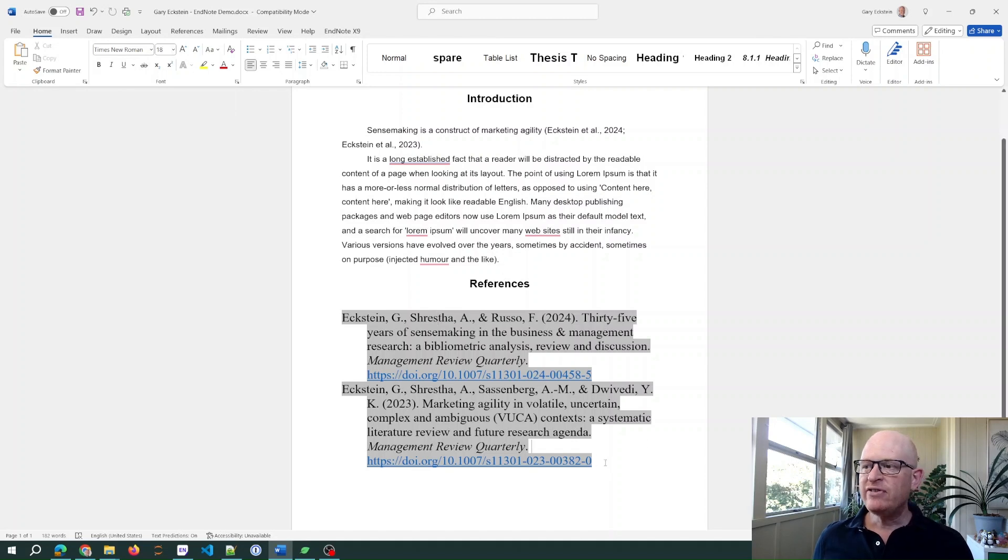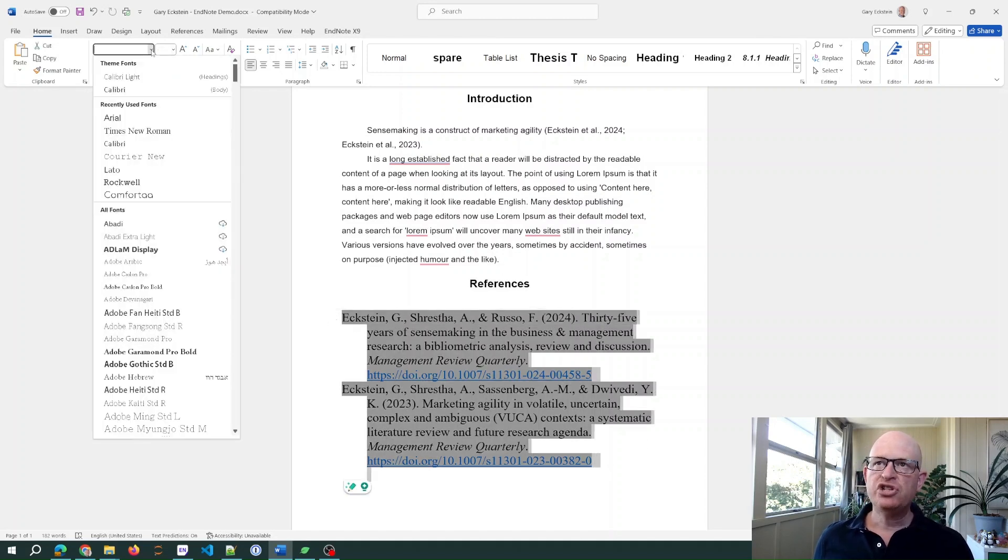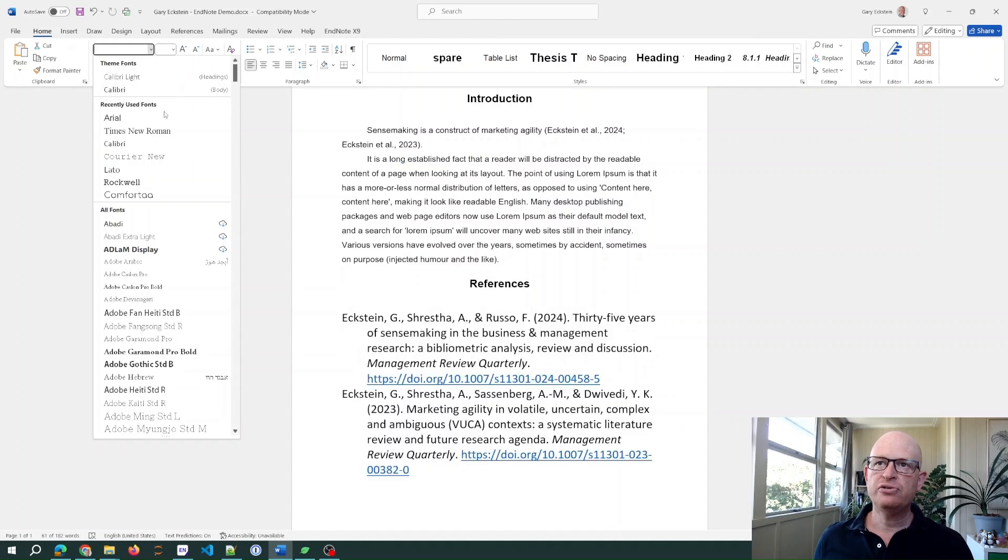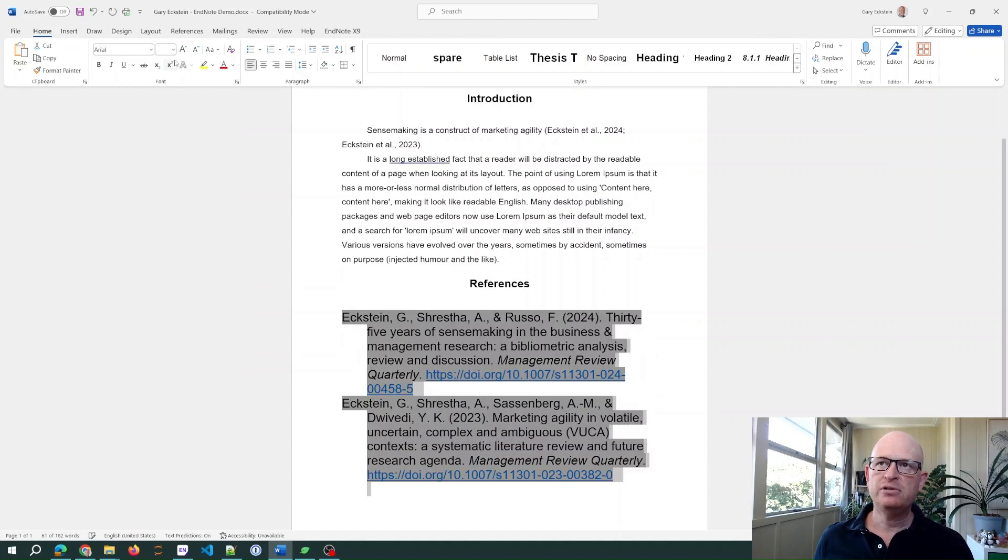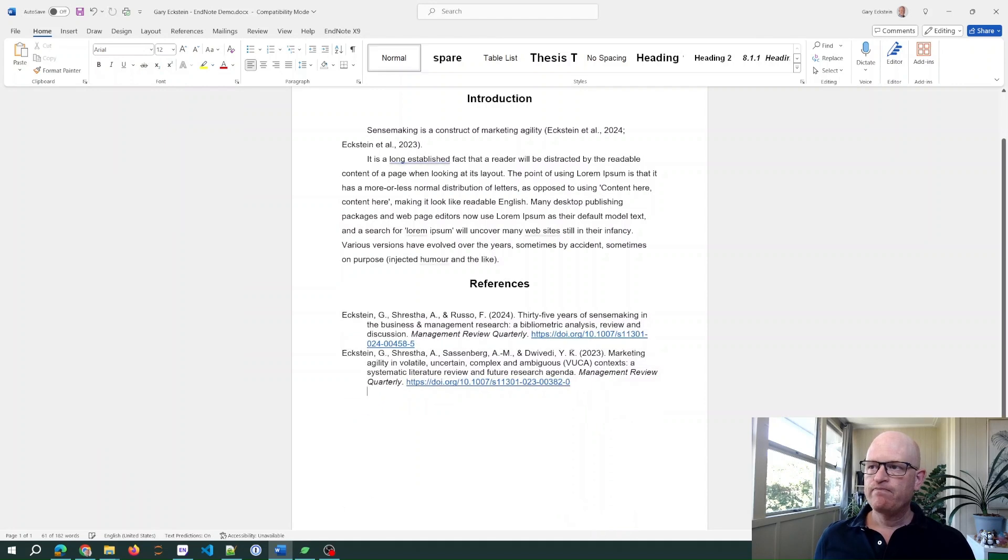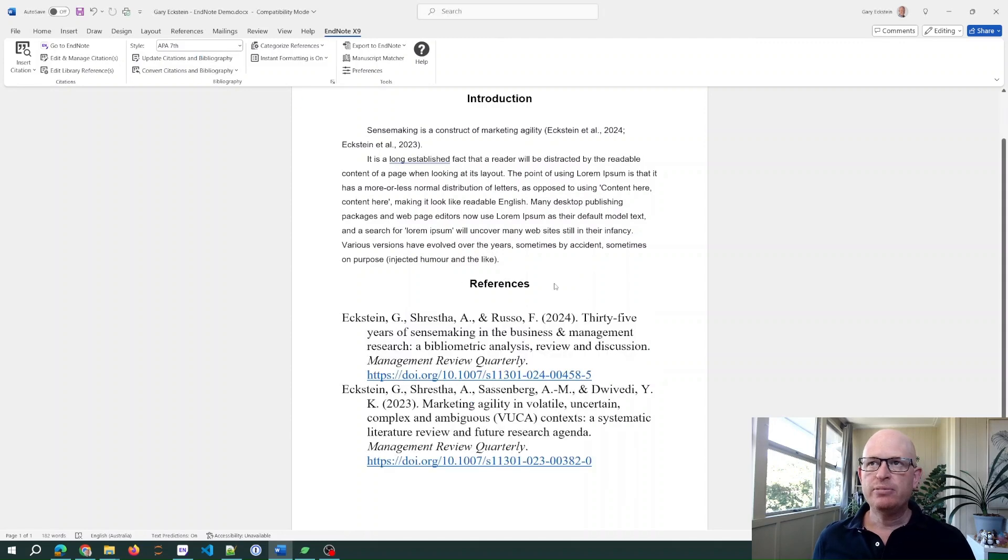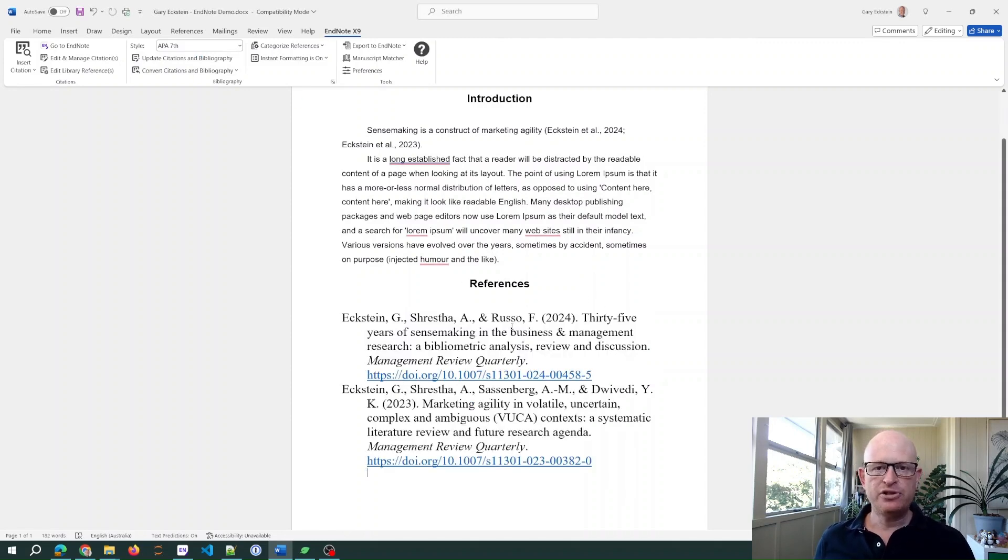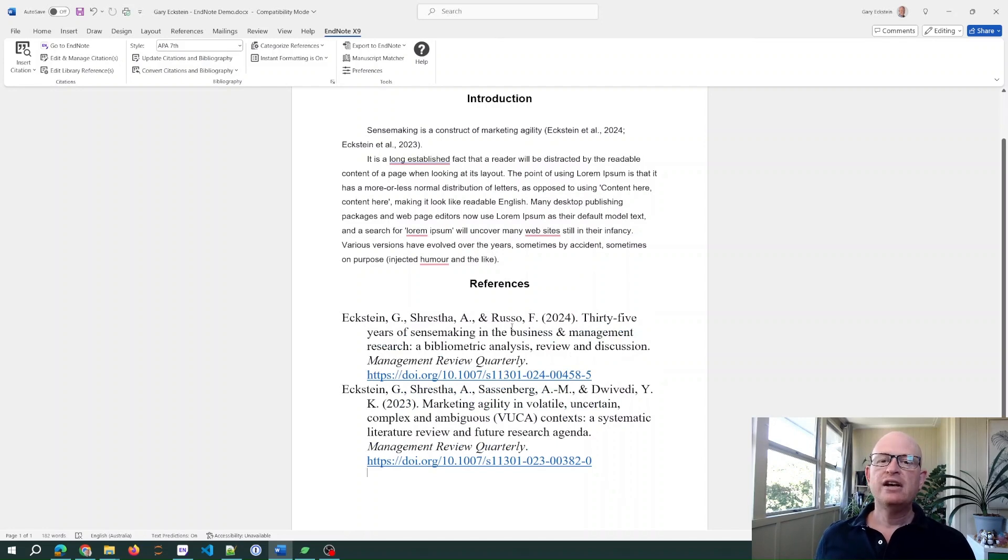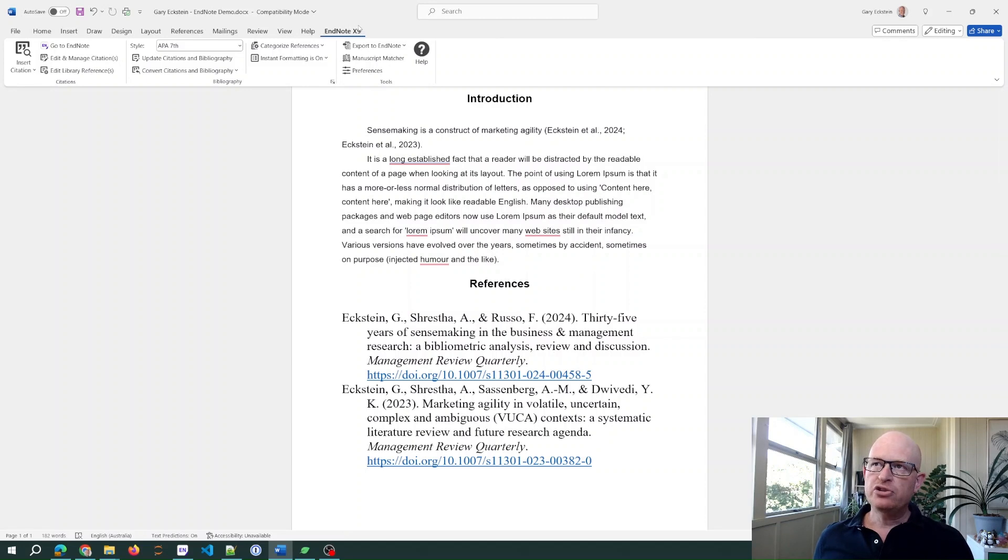Even if I highlight my references and change this to, for example, Arial 12, if I go to the EndNote tab in Word and click update citations bibliography, it reverts back to that Times New Roman. It doesn't fix it. Very infuriating.